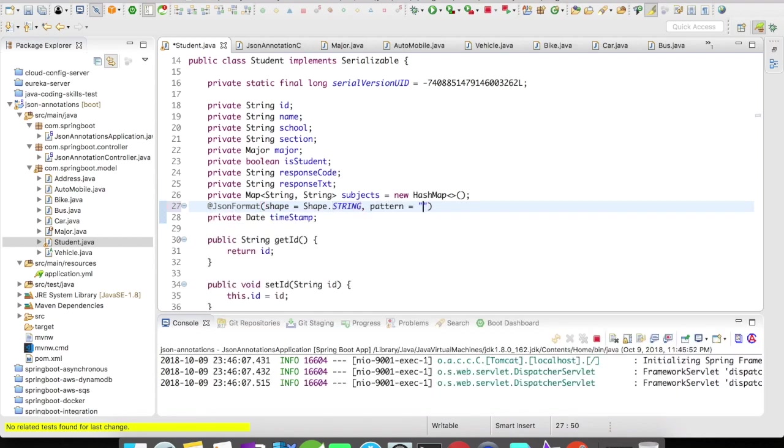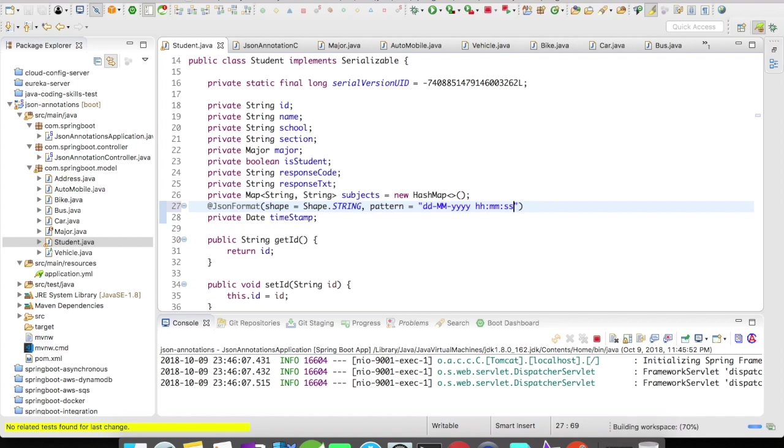Let's say it's going to be dd mm yy, hours, minutes, and seconds, a simple date format.